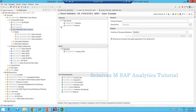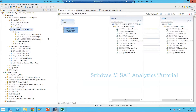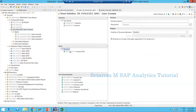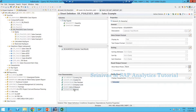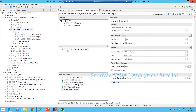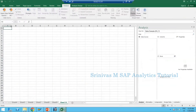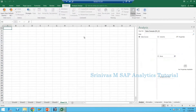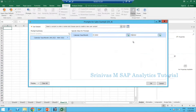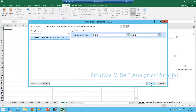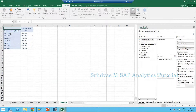We have a composite provider in our backend. For our example data we created a composite provider and built a report on top of it with CalMonth and key figures like quantity and amount. When I execute this query from Analysis for Office, giving a range of 12 months for 2022 - January till December - and click OK, I see data only till July.